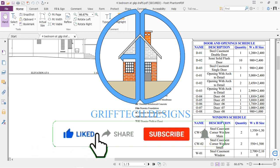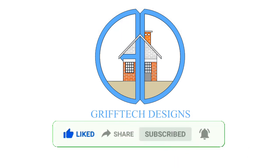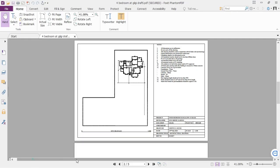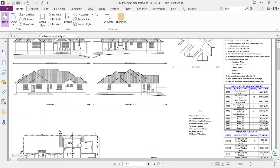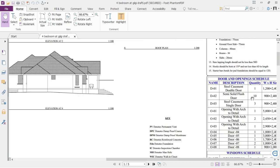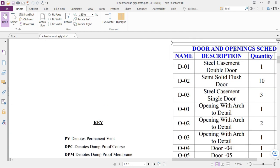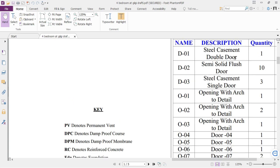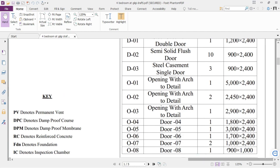Welcome back to Grift Designs. In this video I'm going to show you how to add window schedules to your drawing. This is actually a drawing I started last week. These are the openings — the door and window schedules I did. As you can see, this is what you're targeting for the project that you are working on.